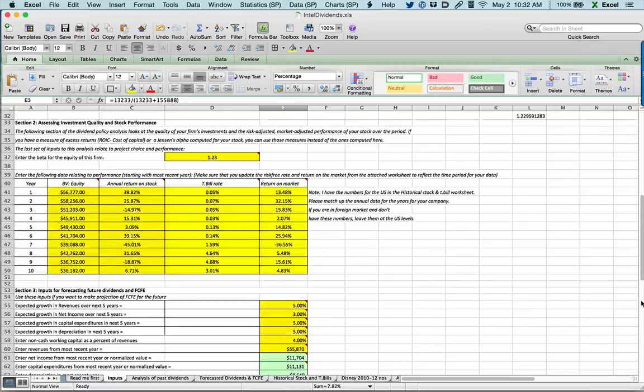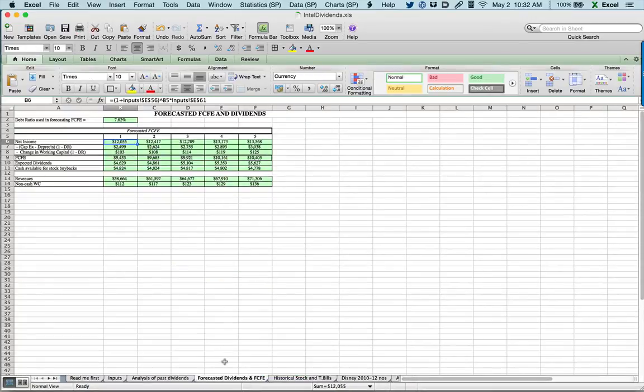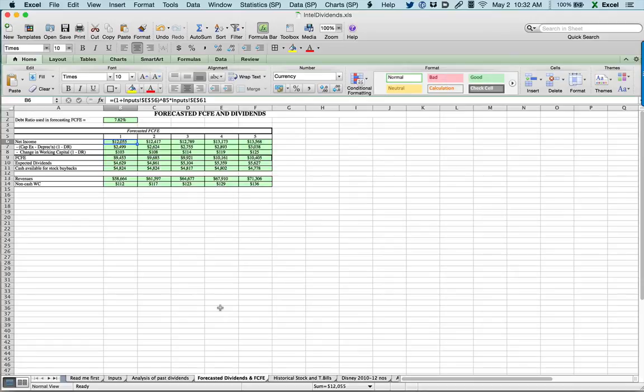Incidentally, on the same spreadsheet, you can make forecasts for the future and come up with forecasted dividends and free cash flow to equity for the future years. Think of it as the cash that's going to be available for stock buybacks in future years. So if you get a chance, try this out in your company, because it can give you a starting point at least on analyzing the dividend policy of your company.